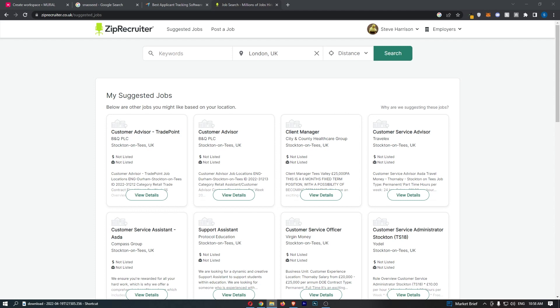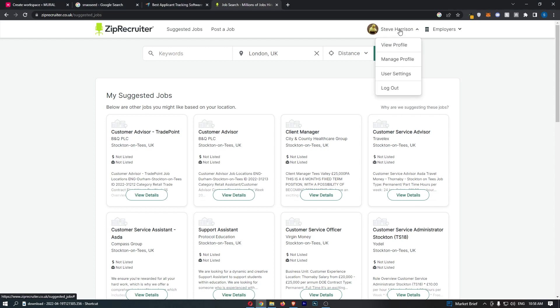To do this, you first of all want to load up Zip Recruiter and once this has loaded up and you have signed into your account, all you need to do from here is go to the top right corner and click into your name.